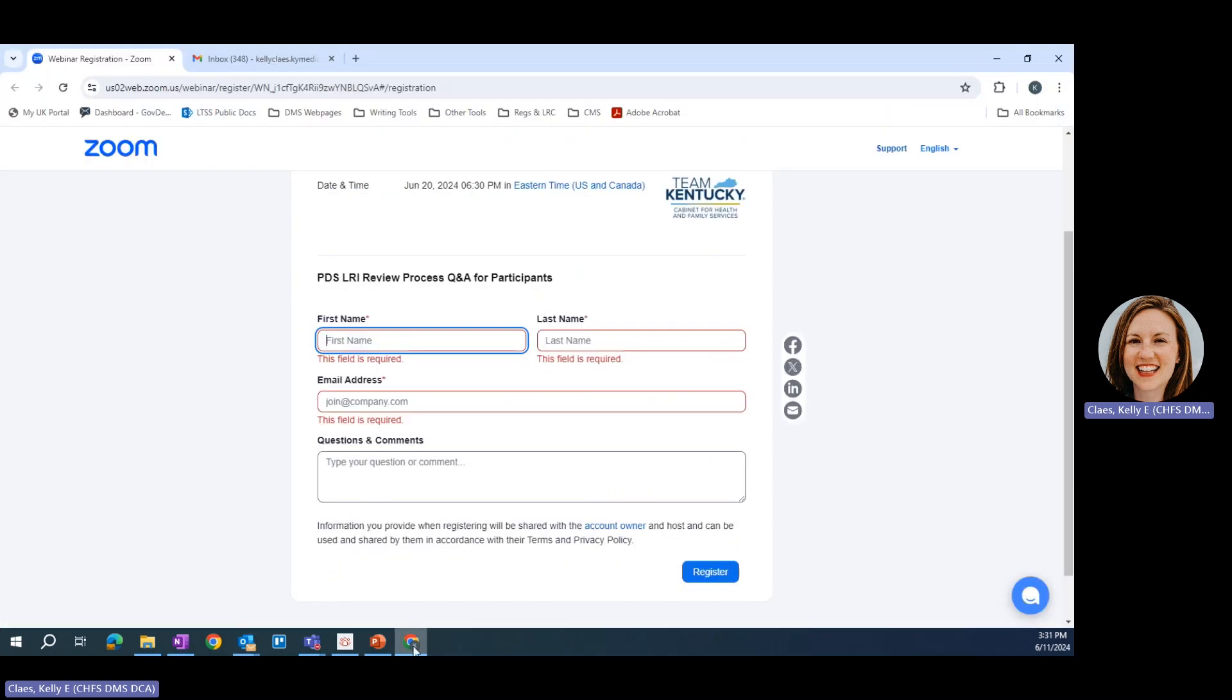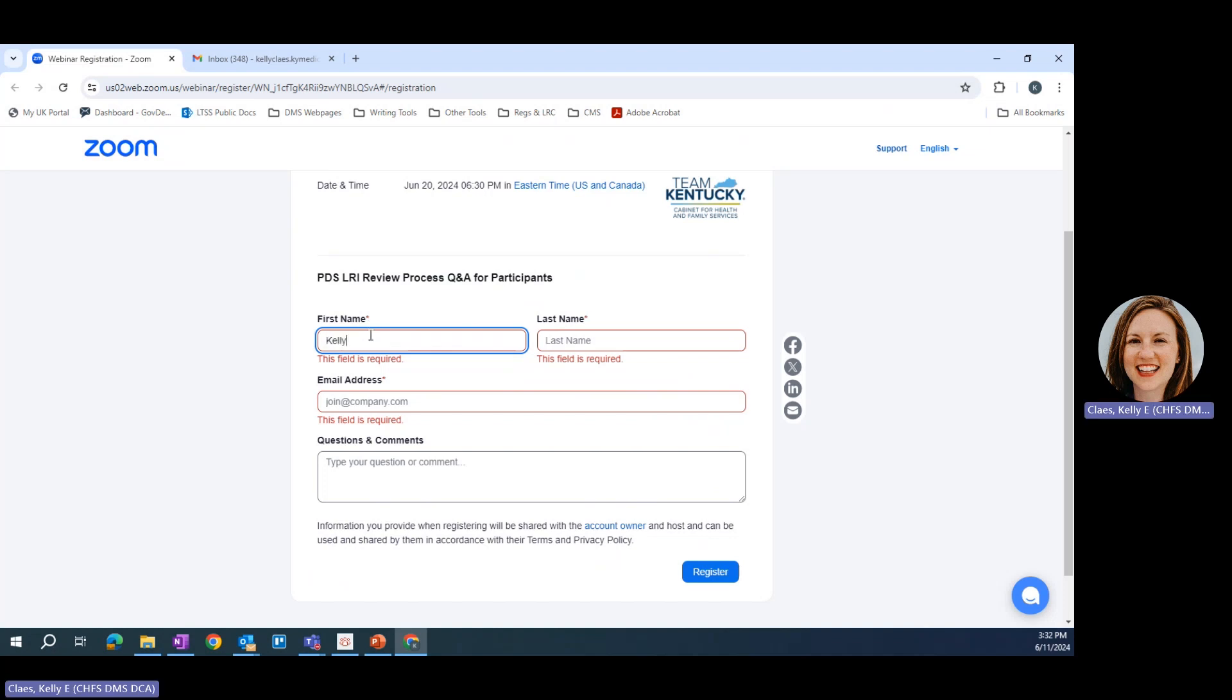Your browser will open the registration form. You'll want to go ahead and fill out that registration form as completely as possible. Any field with a red star next to it is required and you must fill it out to register. In this case, it wants your name and your email address.